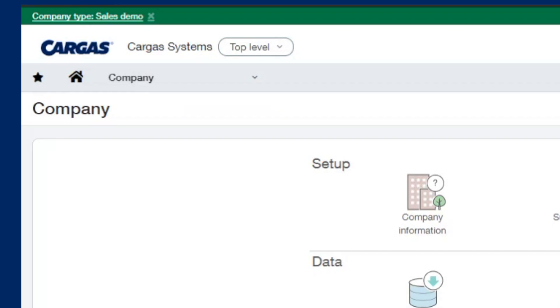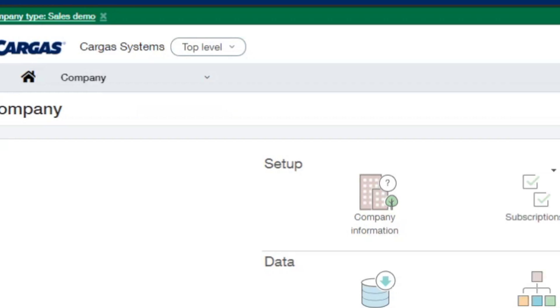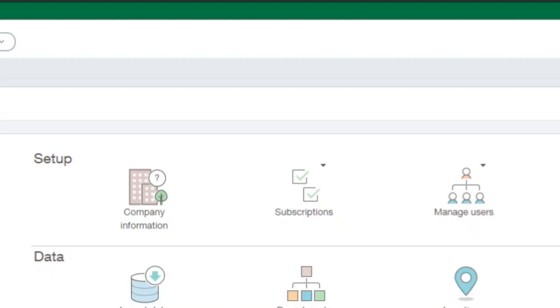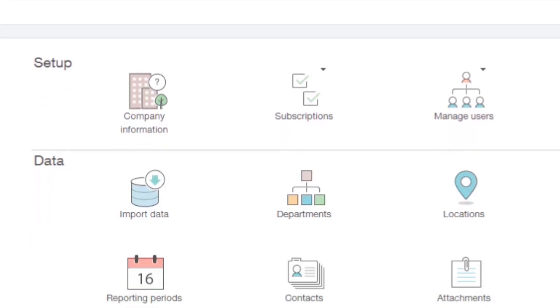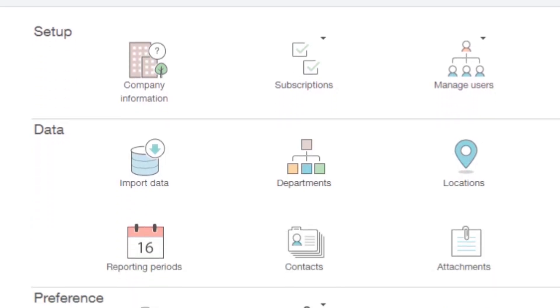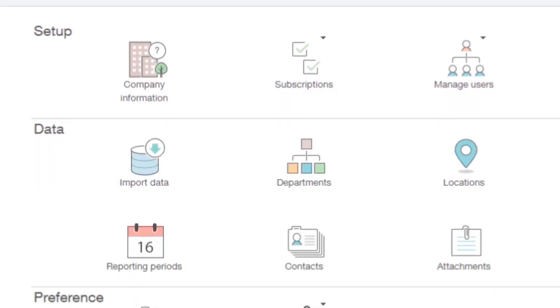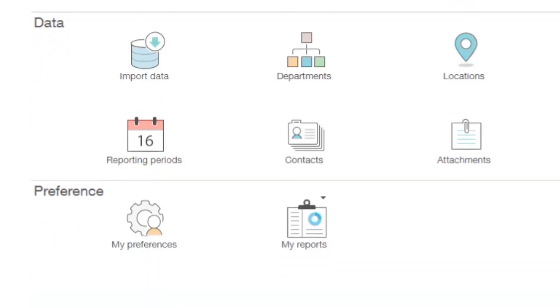Within the company module, here's where we're able to add users, create roles, and assign roles, as well as import data and manage our departments and locations. Within our company module, this is where we manage our users, entities, and dimension values. We're also able to manage our subscriptions, reporting, and any individual preferences that we have.